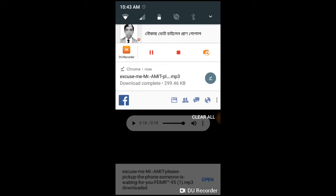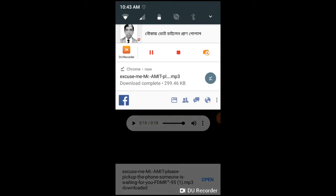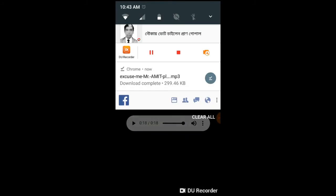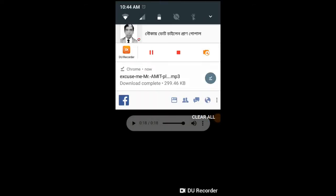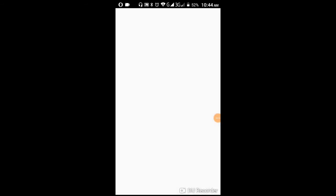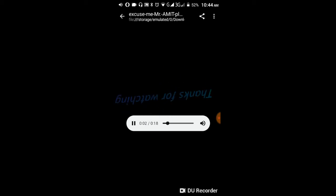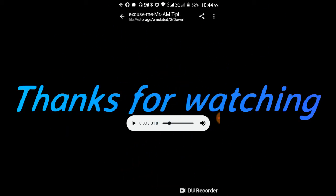So that's how you create your own name ringtone using Google search and FDMR. If this video was helpful, please subscribe to our channel and like the video.